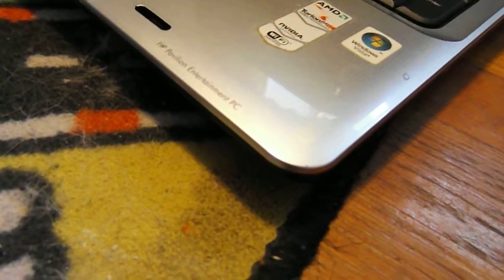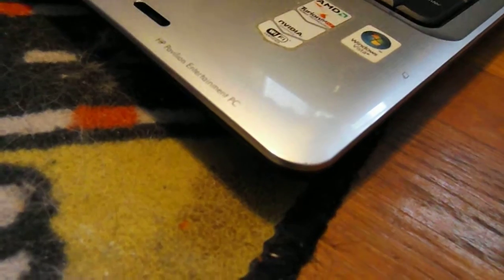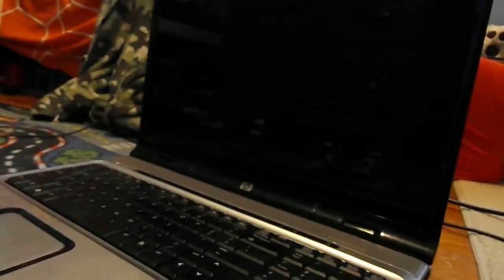Alright, this is a HP Pavilion Entertainment PC, or a DVD whatever, 9700 computer, and it doesn't work.